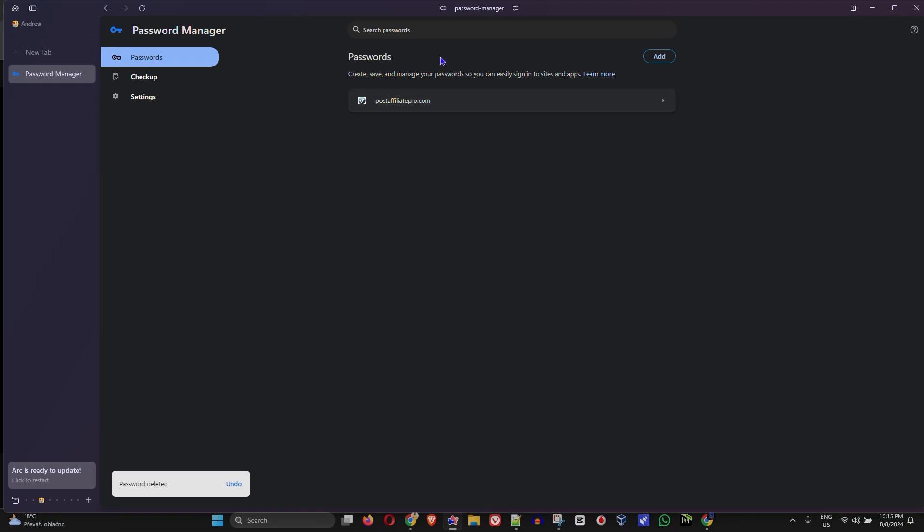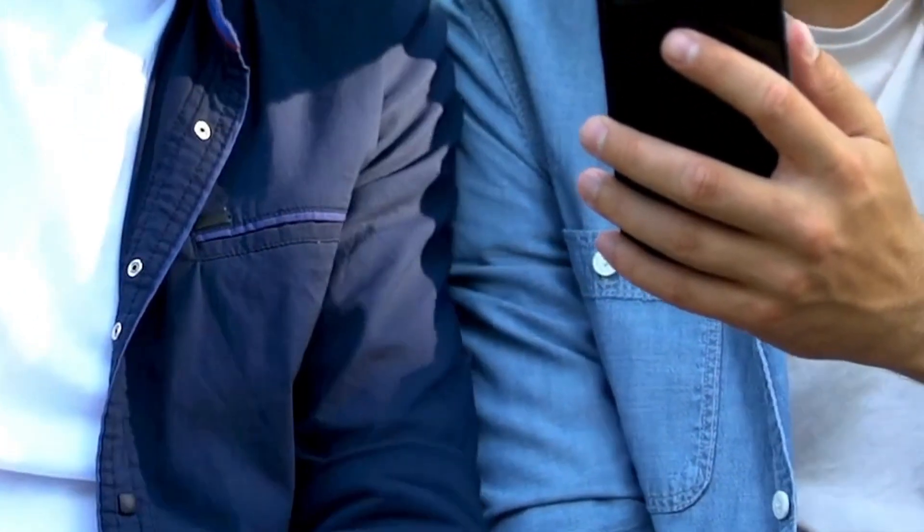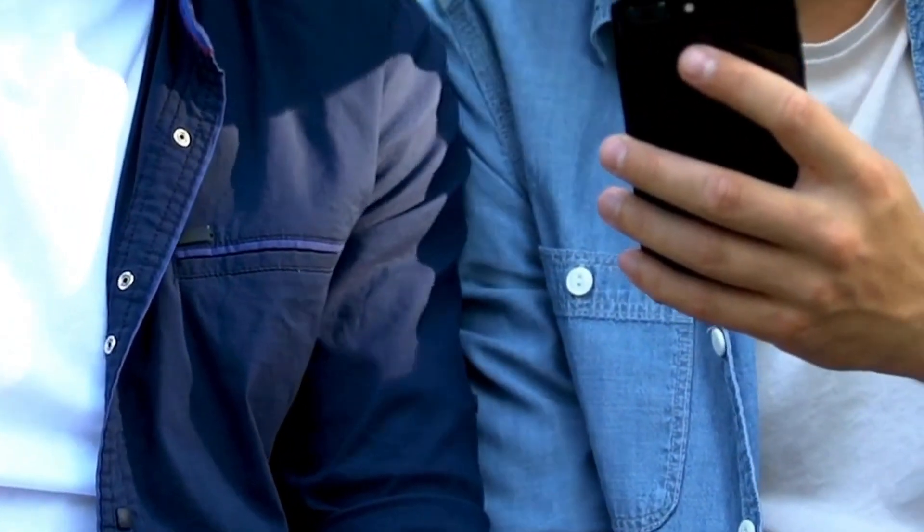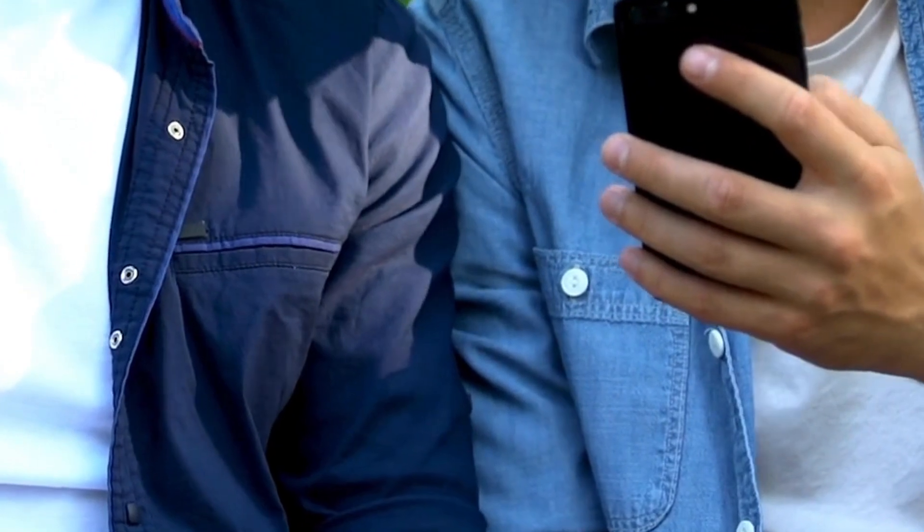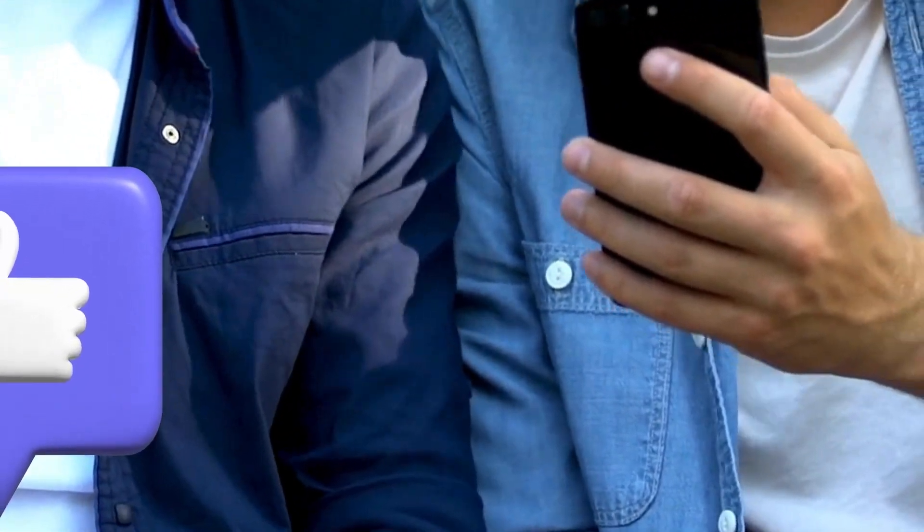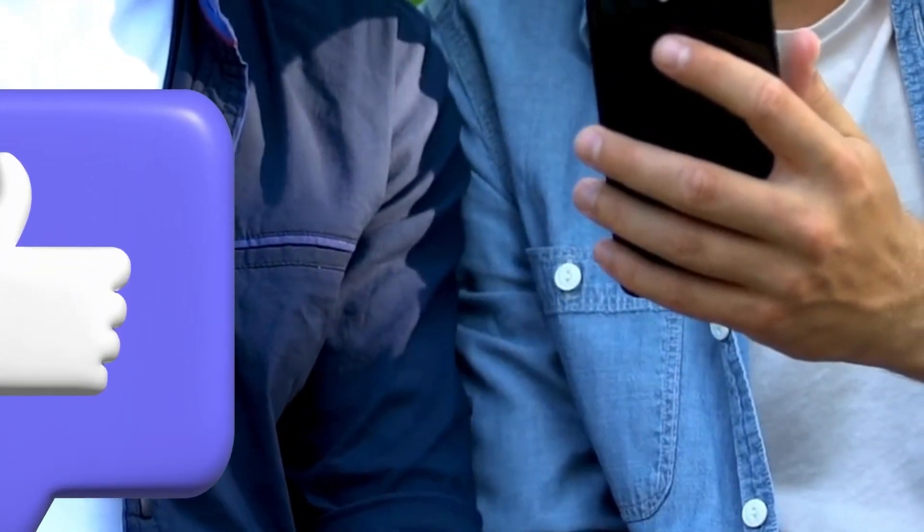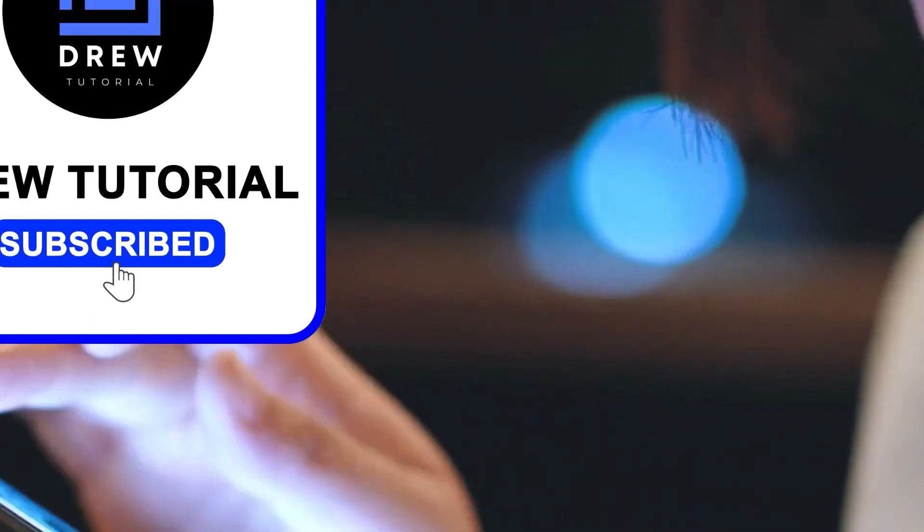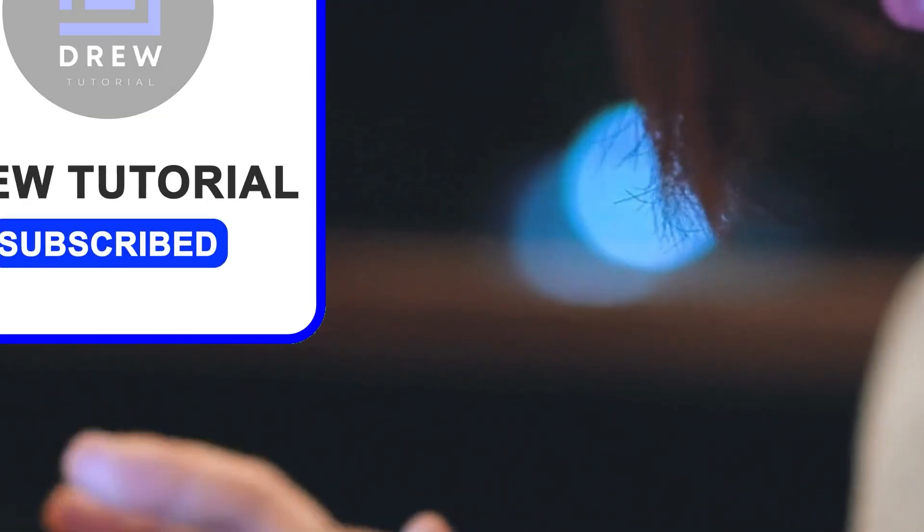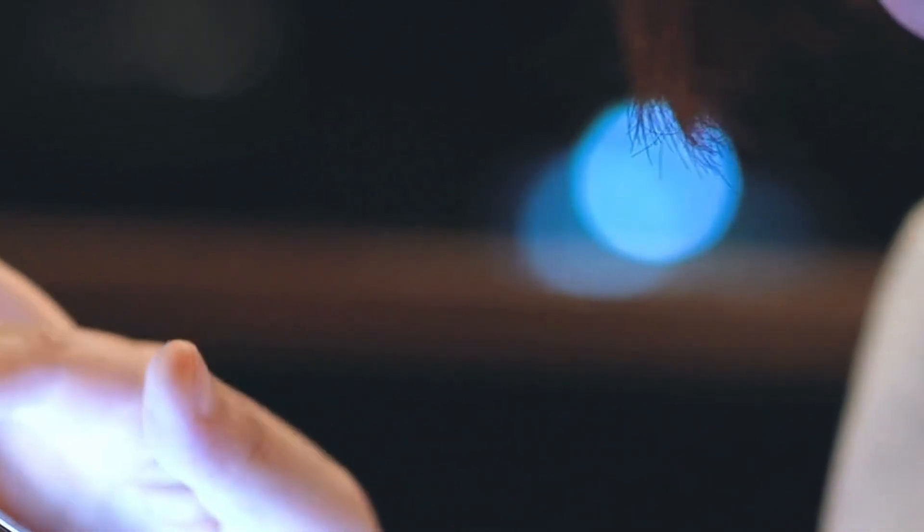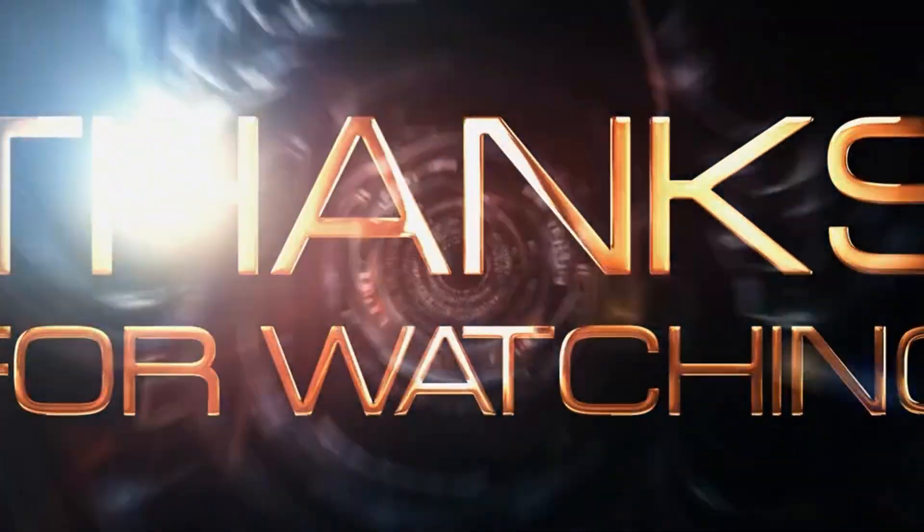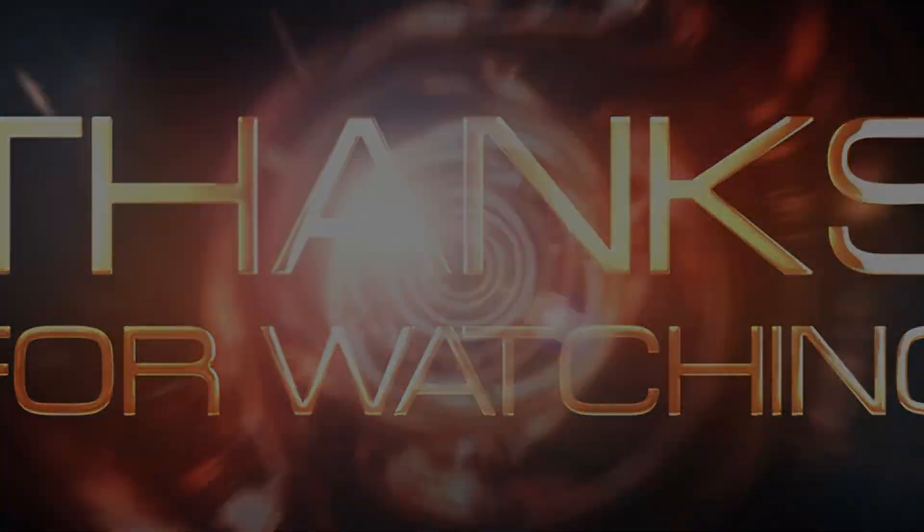And that's all there is to it guys, very easy and very simple. You can add passwords within your Arc browser or you can edit it and even delete. Here you have it guys, I really hope you found value within this video and if you do don't forget to take a moment to give this video a like and hit that subscribe button so that you'll never miss out when I release future videos just like this one. Thank you guys for watching and see you next time.